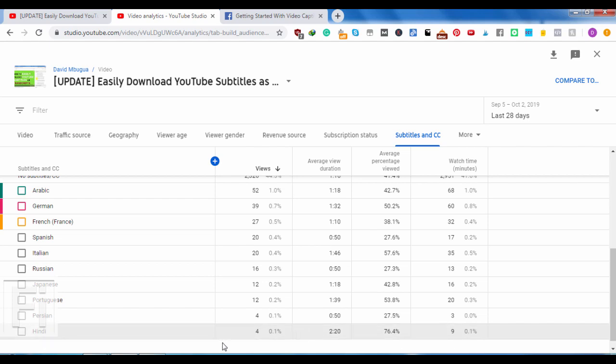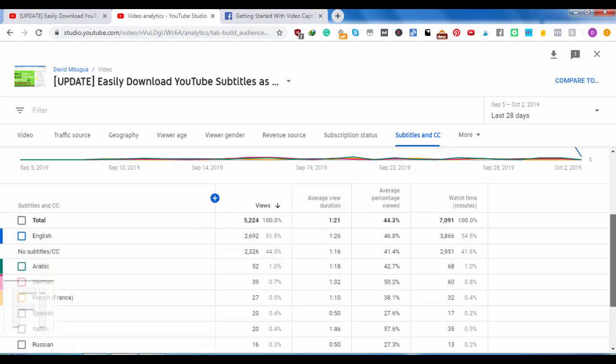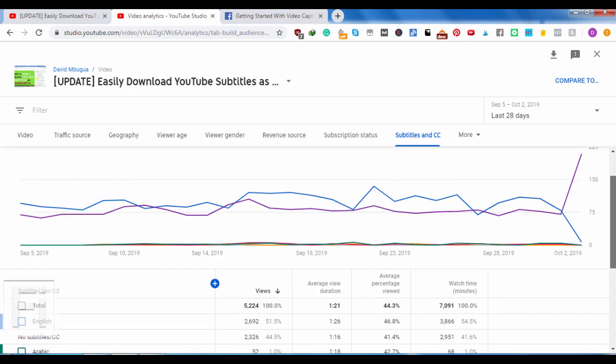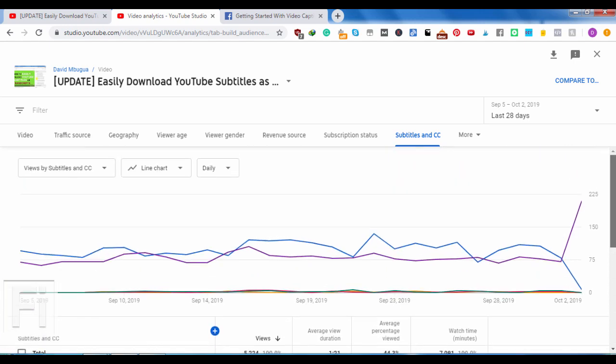So although the Indians are watching this video after the United States, they are not turning on the captions for Hindi.